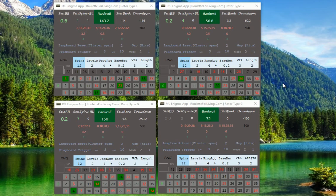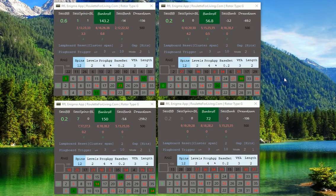If we start with the 400 euro bankroll, we would create more than 100% profit in this case. As I said, you don't have to win every single session and be in a plus every single time when you play.